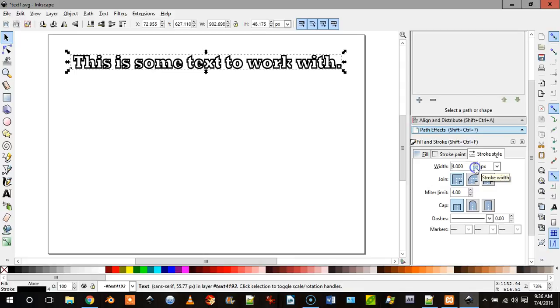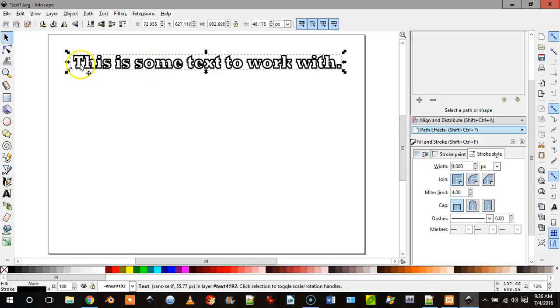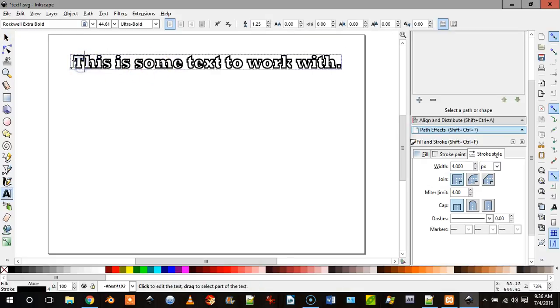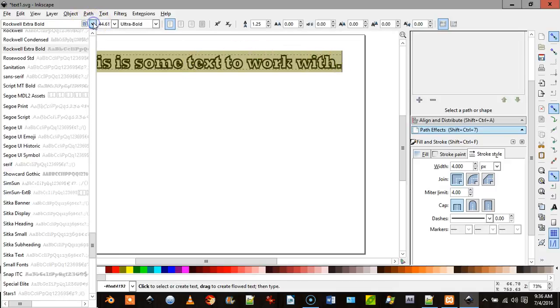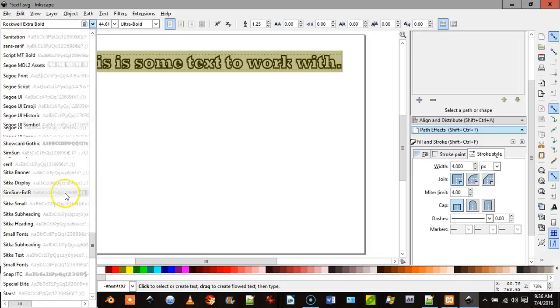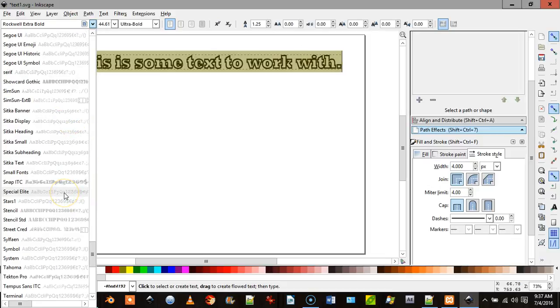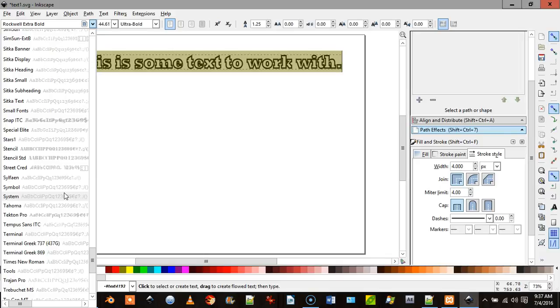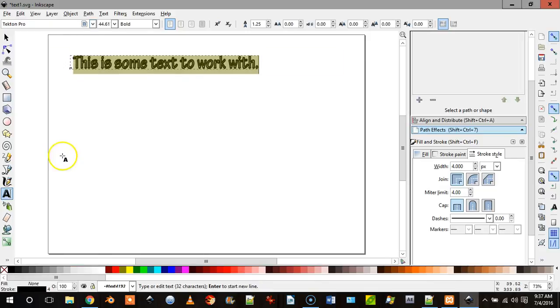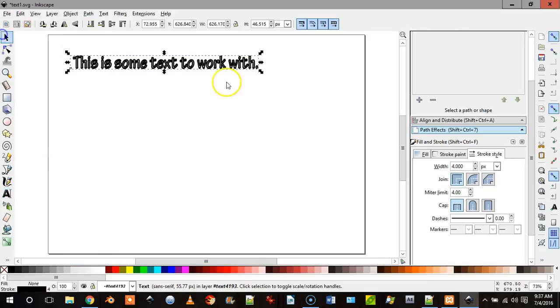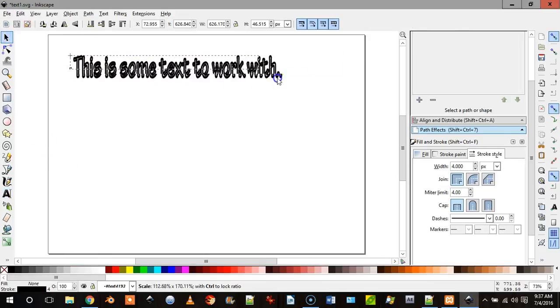So once that's done, and of course you can pick whatever text you want, sometimes this works a little better with a different font, like a script font. Like this one is probably a little better.